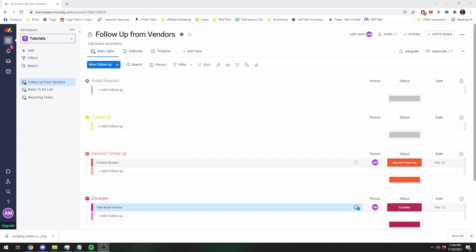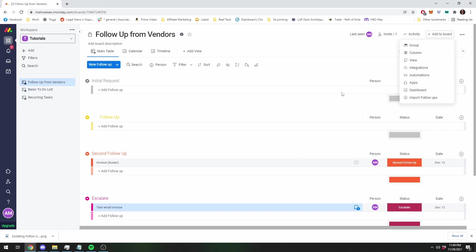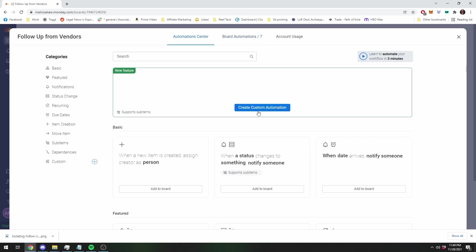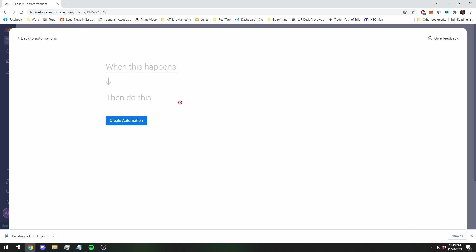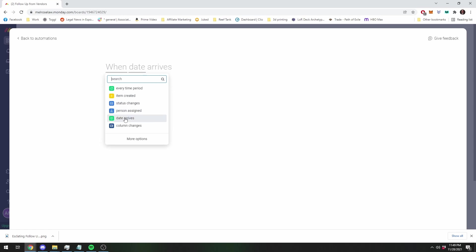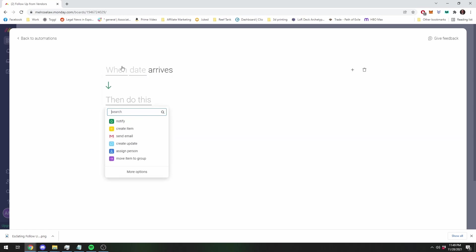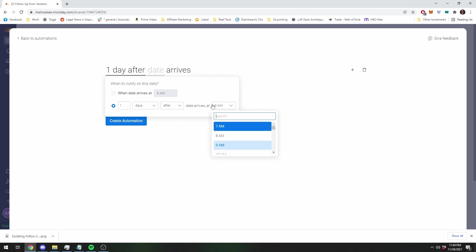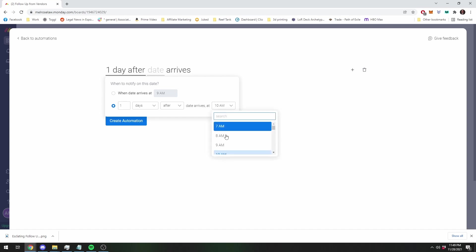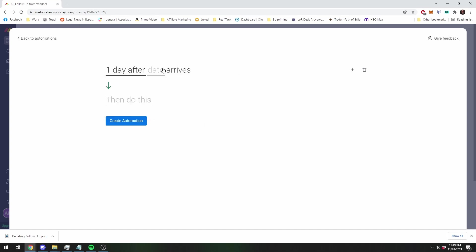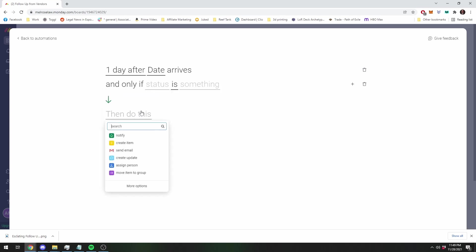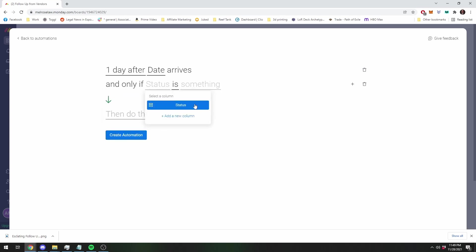The second automated email example I wanted to show you is one where, let's do it the day after the due date. So we're going to add an automation that you get an email whenever something is overdue. So this one is slightly more complicated because you're going to have to add an additional conditional statement. So you're going to say when the date, so you're actually going to say when the date arrives, but you're going to do one day after. And don't set it for 9 a.m., sometimes they don't work at 9 a.m., let's just say 8 a.m. So the day after the date, which is the due date arrives, so one day late, but only, so only if it is not done.